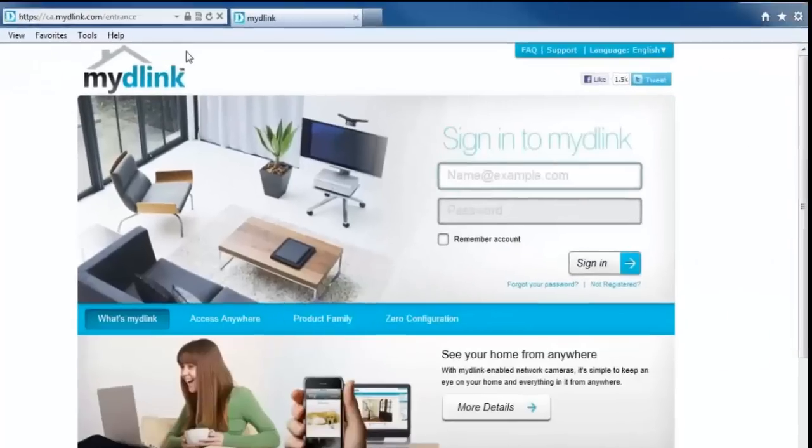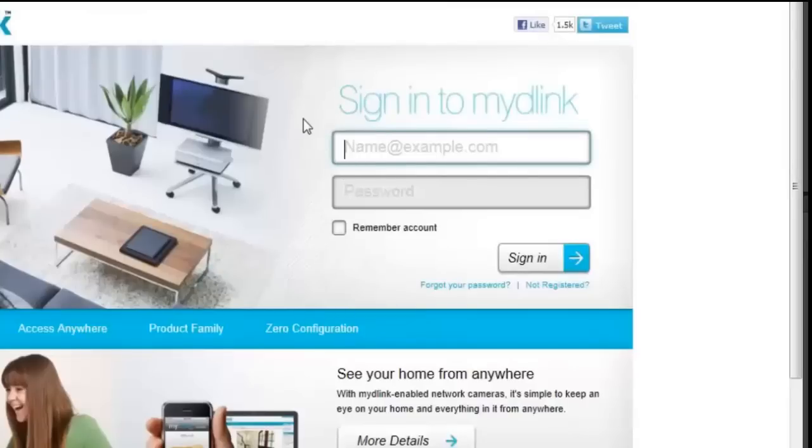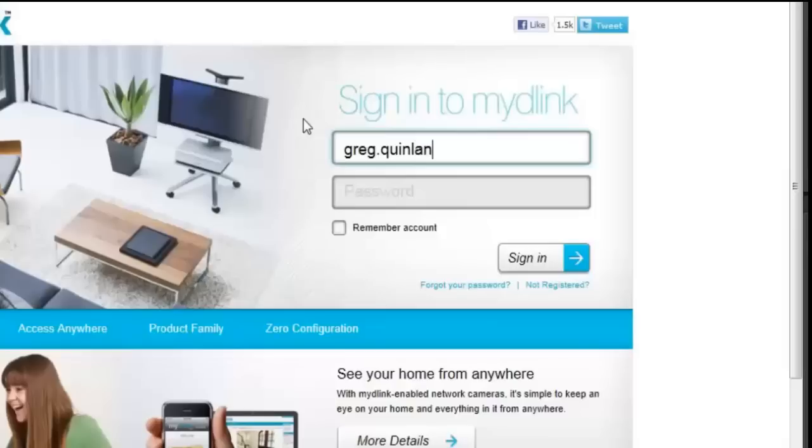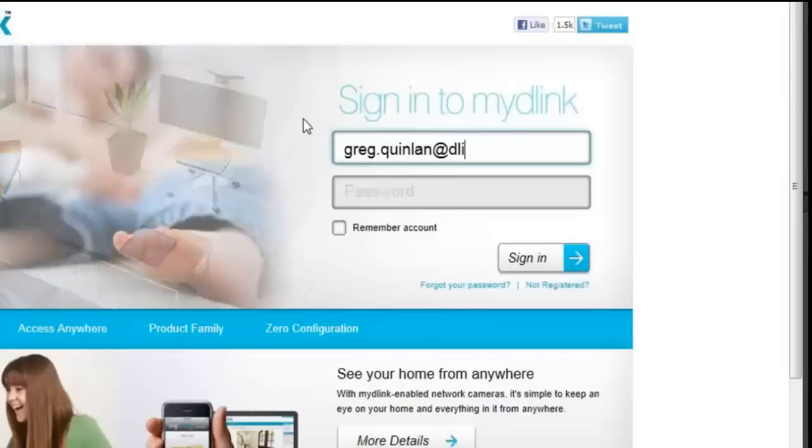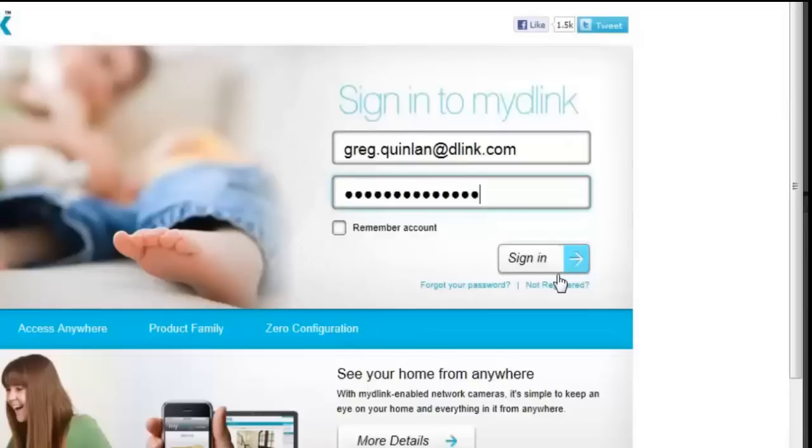Okay, once you do that, you'll notice there's a sign in window where you're now able to log into your account. So you just want to go ahead and log into the account that you have your camera registered to. Once you've entered in your username and password, just go ahead and click on sign in.